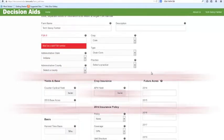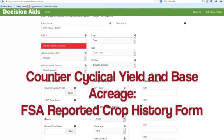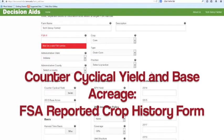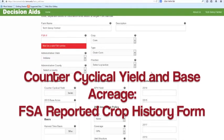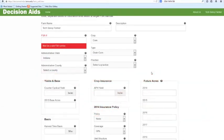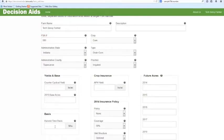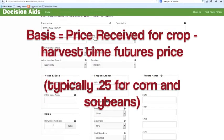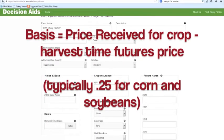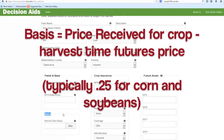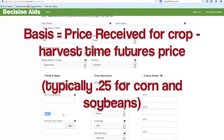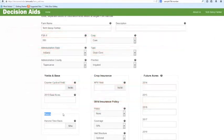Next, you will enter the counter-cyclical yield and base acreage, which can be found on the FSA Reported Crop History form. Next, you will input the basis, which is the price received for the crop minus the harvest time futures price. You could typically use -0.25 for corn and -0.25 for soybeans.